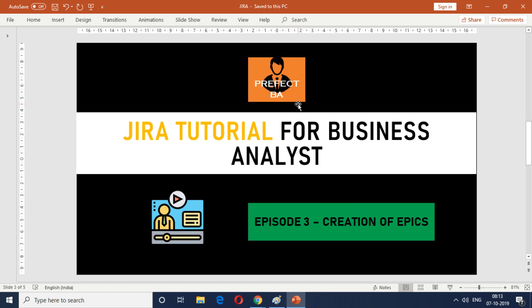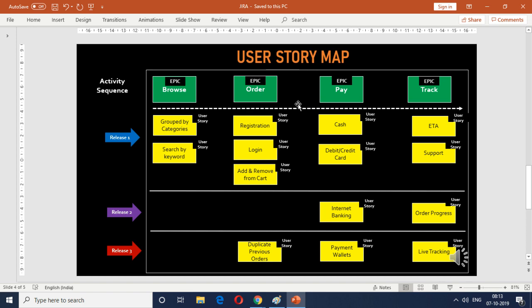As we have discussed earlier we had come up with this user story map for the online delivery service for APC Cuisines. If you want to check out how we came up with this user story map I'll provide a link in the description. You can check out the video on user story mapping.